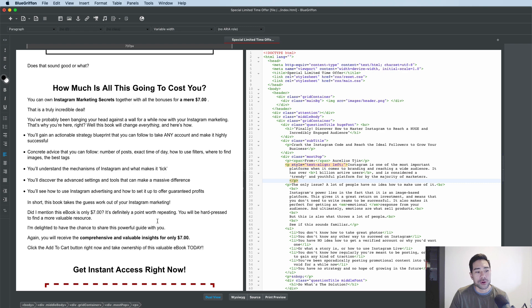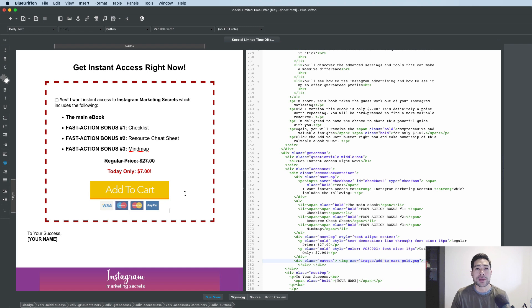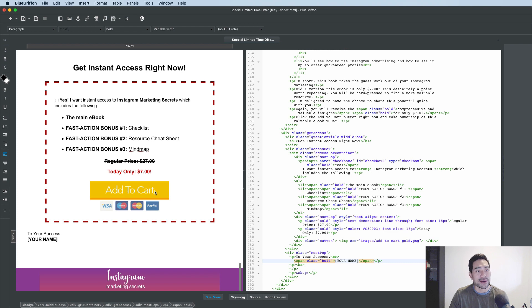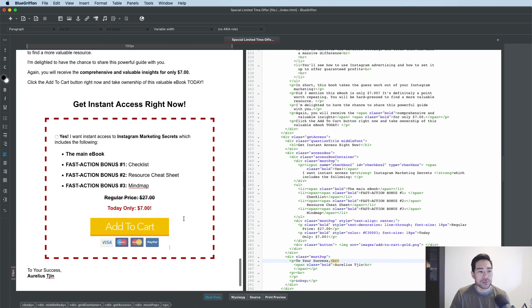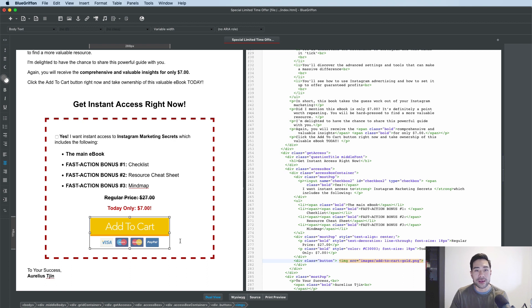All you really need to do is replace this order button with your order button from your shopping cart system or product management system. Before I move on and add that order button code, I'm going to complete adding my name. Now the next step is to log into your shopping cart system, ensure that product is already set up, and get the buy button code.